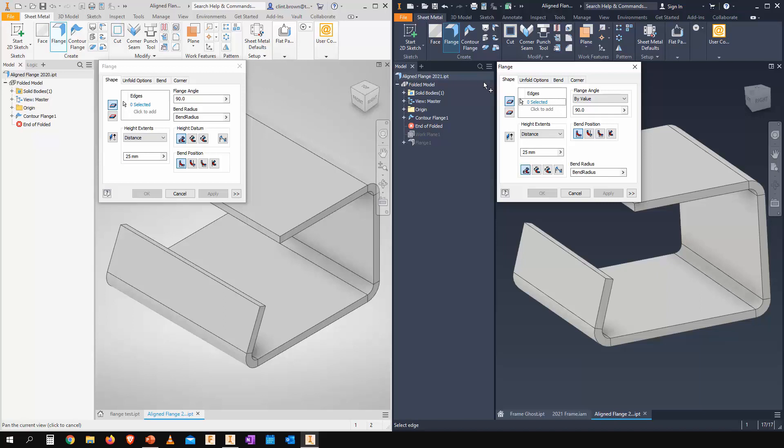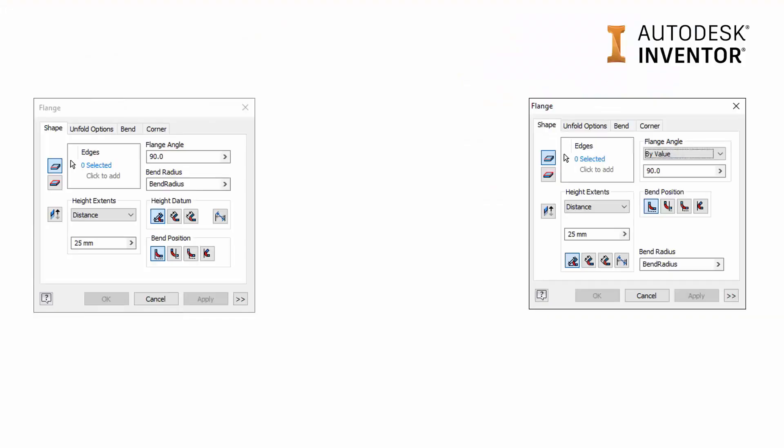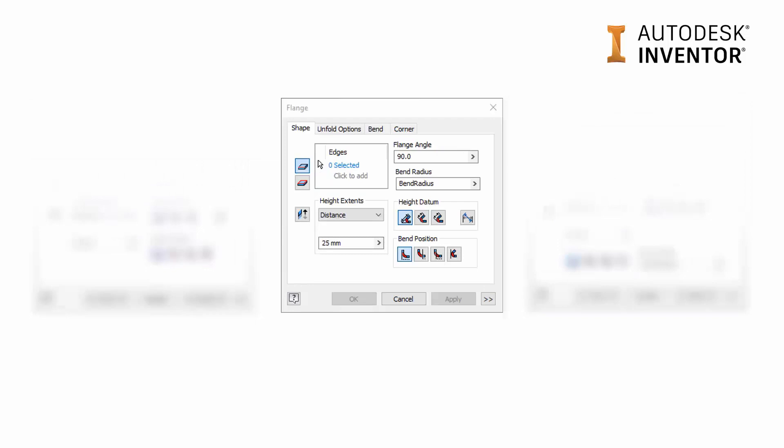The interface looks practically the same, so I'm going to show you what's changed and show you the fantastic new feature that lets us add geometry by reference. Up on the screen, we can see the flange command in 2020 on the left and 2021 on the right. Let's have a look at what's changed.